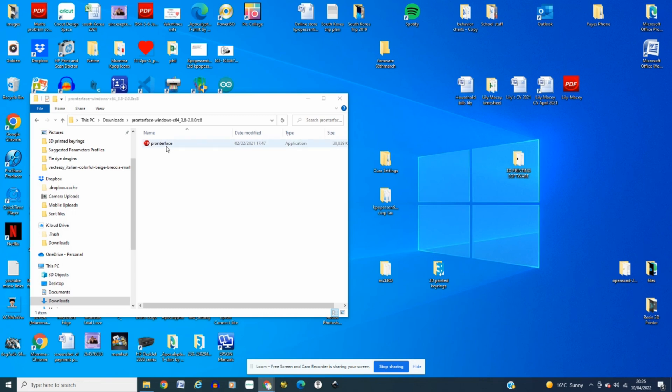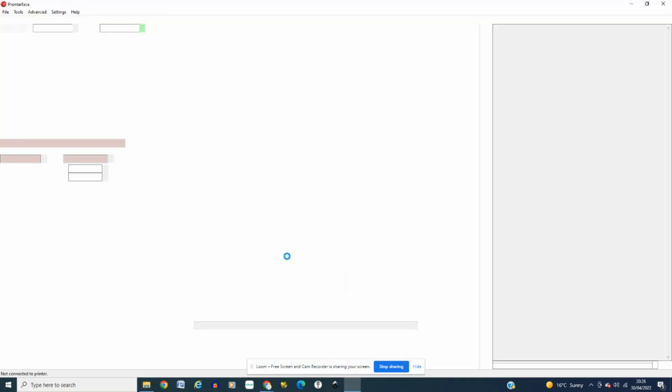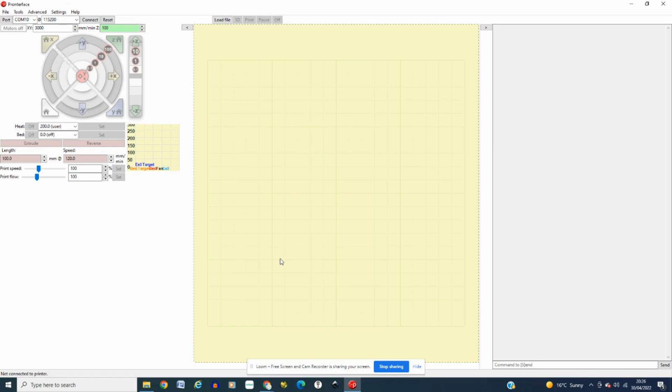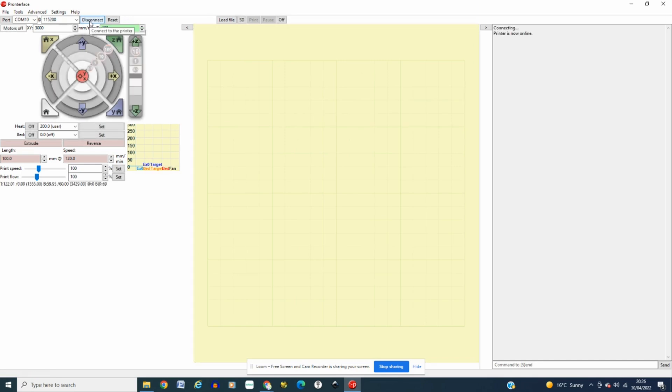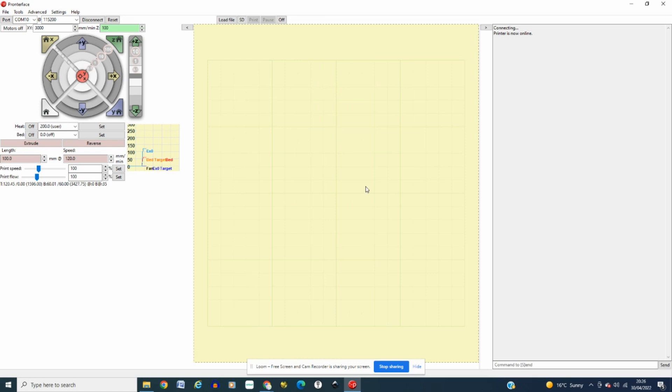Now once you have downloaded Pronterface you want to open it up and make sure that you have connected it to the USB on the computer itself and onto the 3D printer. I have done that already. On the AnyCubic Cobra Max you will find that the connections are at the front next to the screen on the left hand side. What you want to do is once you've connected that, click connect on the Pronterface system itself and over the right hand side you'll see that the printer is now online.